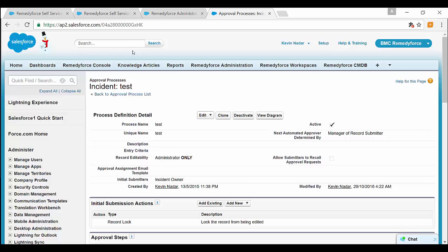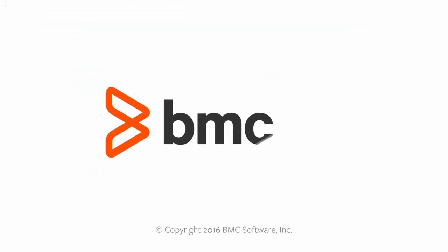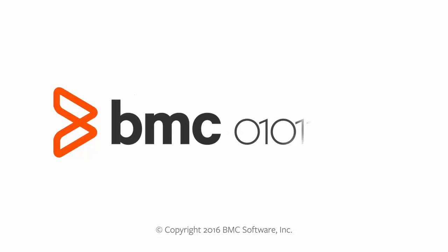I hope this video was useful for you. I would like to thank you for watching this.